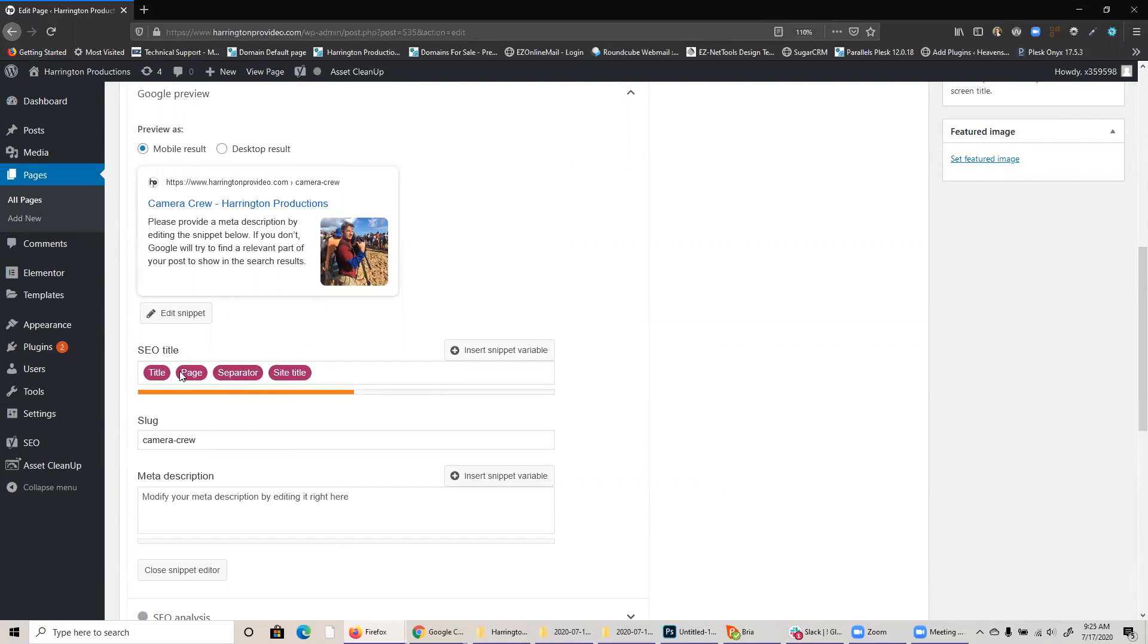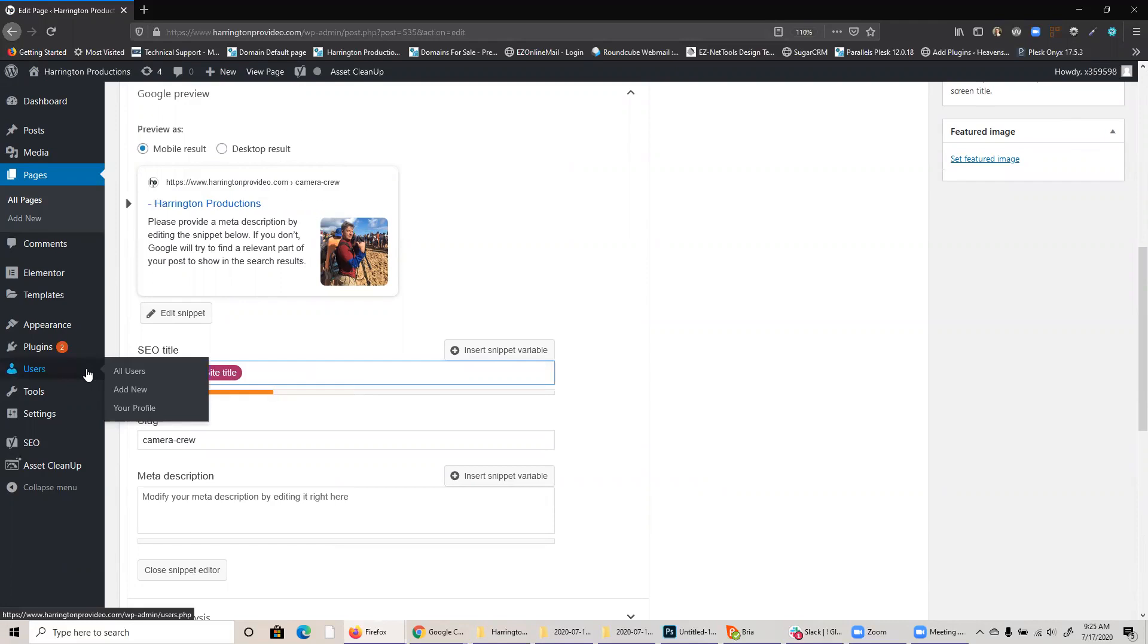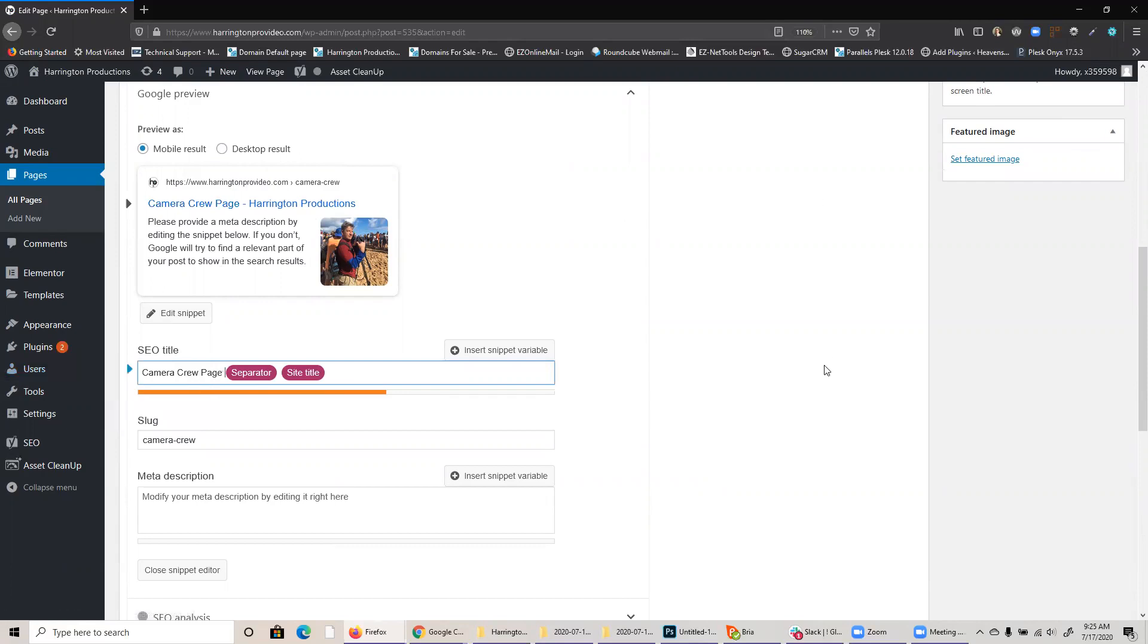But you could delete this if you need to. So if you wanted to change camera crew, you could take that out and just say, camera crew page. Which that's not a very good description or a very good page title. You don't need to say the word page, but just giving you an example of how that would work.